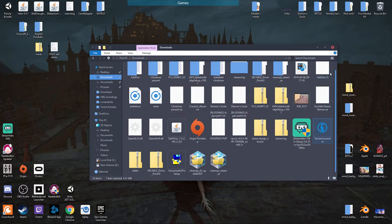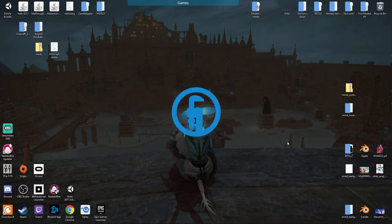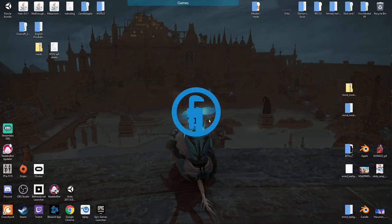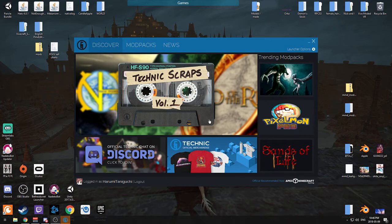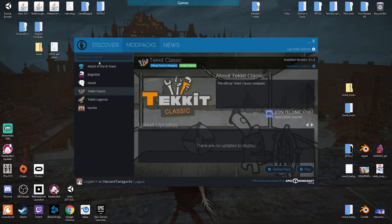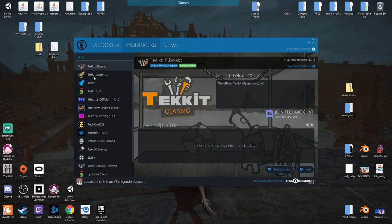You open it up, so it'll have a really cool logo that pops up and it'll ask you to log in. You log in and then you're here, and you click this button and you go here and you're typing Techit Classic, right? Click it. And then it'll say install right here.